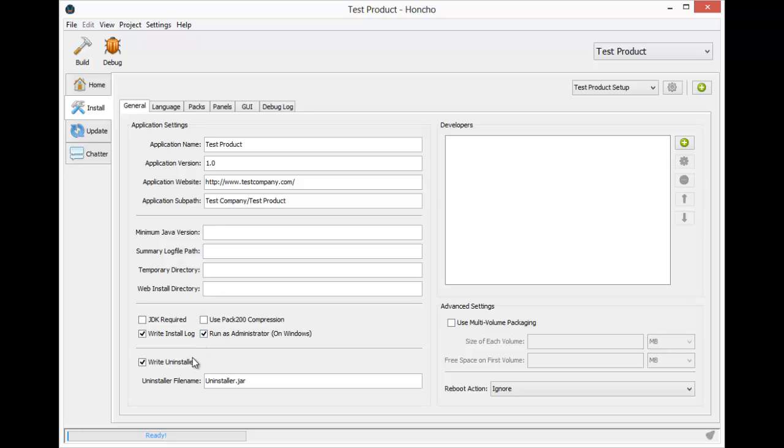By default, Honcho's install plugin will create an uninstaller named uninstaller.jar. Feel free to customize this, but for Test Product the default settings are fine. And we can't forget about giving the developers of Test Product credit.